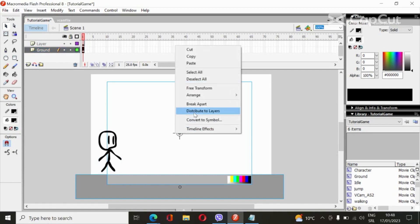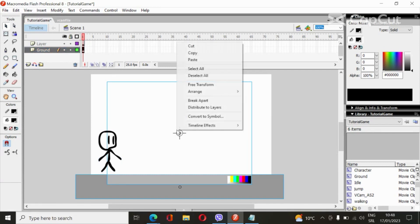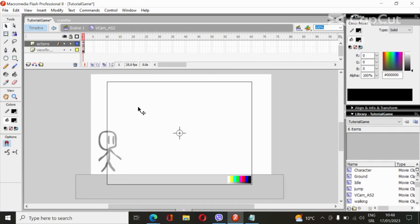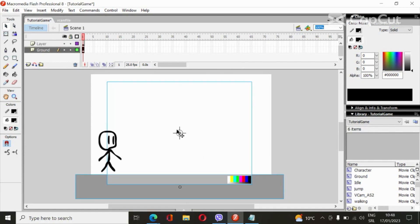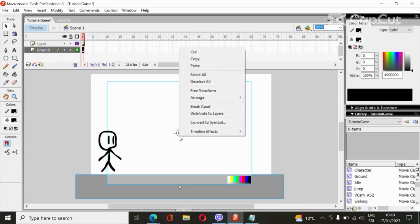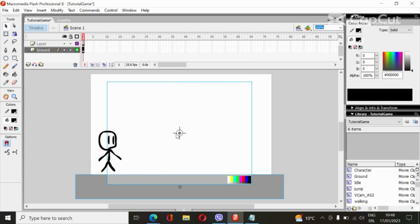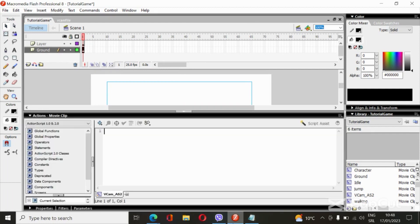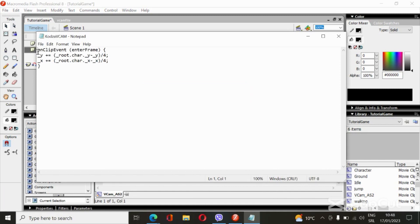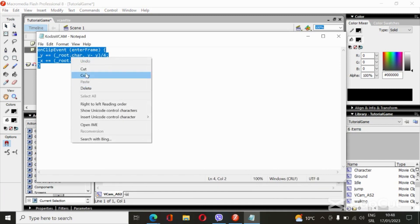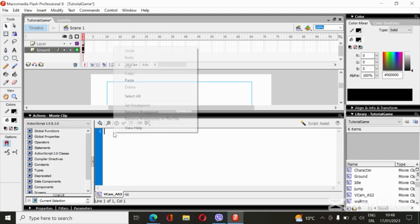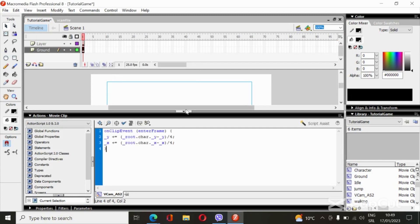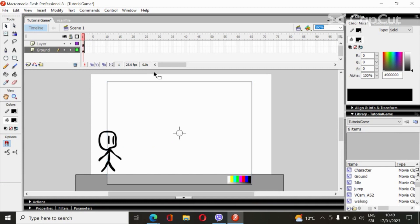Then go to the vcam and open Actions. Paste in the code and click Ctrl+Enter.